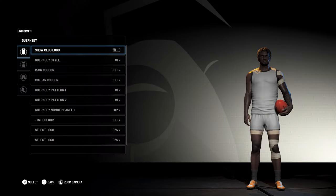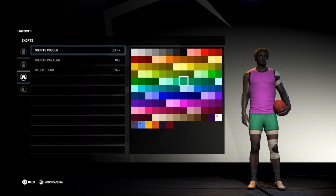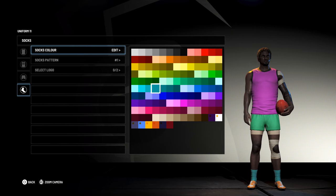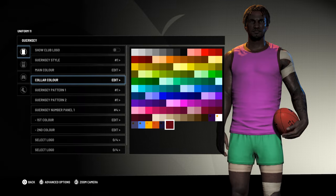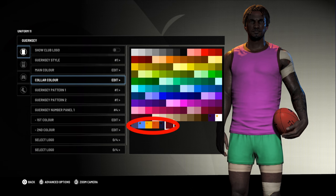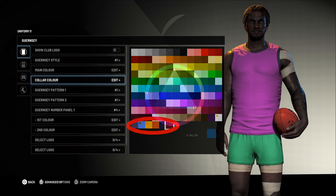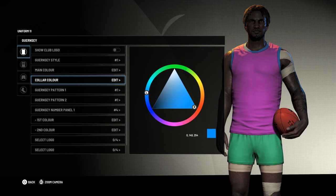So this is your blank Guernsey template — nothing too complex here. You can change the color of the jumper, the shorts, socks, number panel, and the collar, which also changes the color of the cuffs around the arms. When you bring up the color palette, you can scroll down to the squares at the bottom and hit L3 to bring up the color wheel and create any custom color you want.